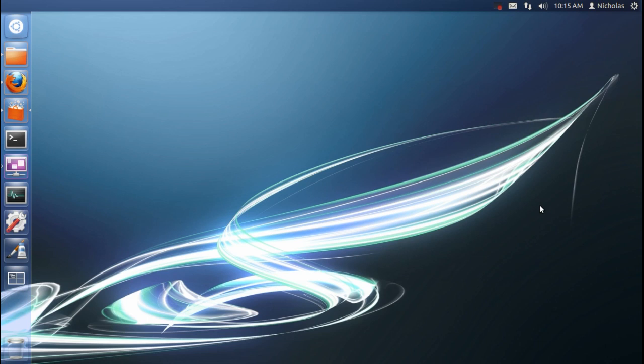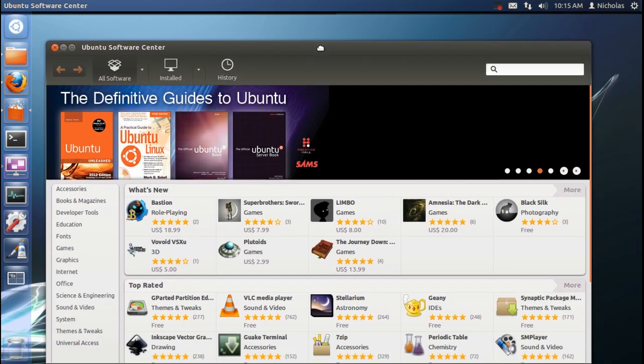Hello, YourTechAdmin here and today I'm going to be showing you how to install Minecraft in Ubuntu 12.04. The first step to doing this is to install a couple of applications from the Software Center.